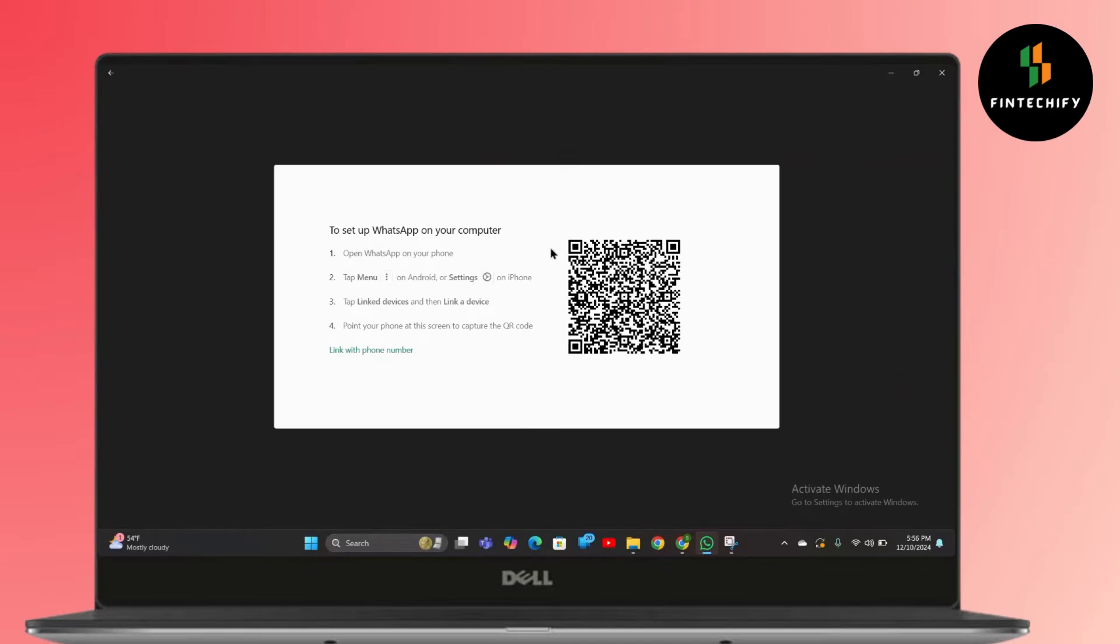Simply scan your QR code from your phone and it will directly log in to your WhatsApp account. If not, what you can do is also link with your phone number.